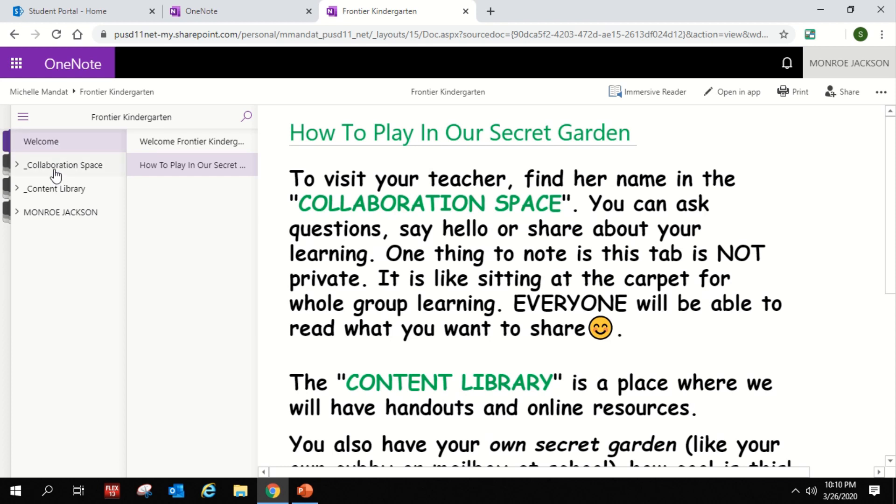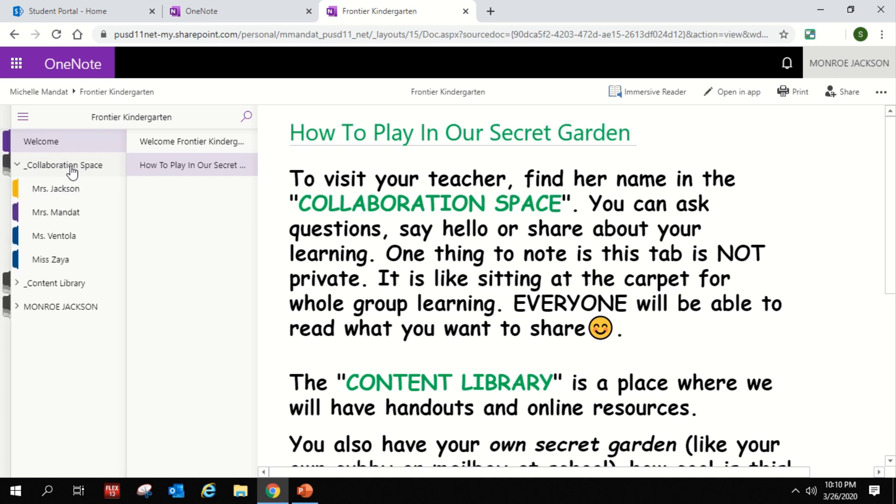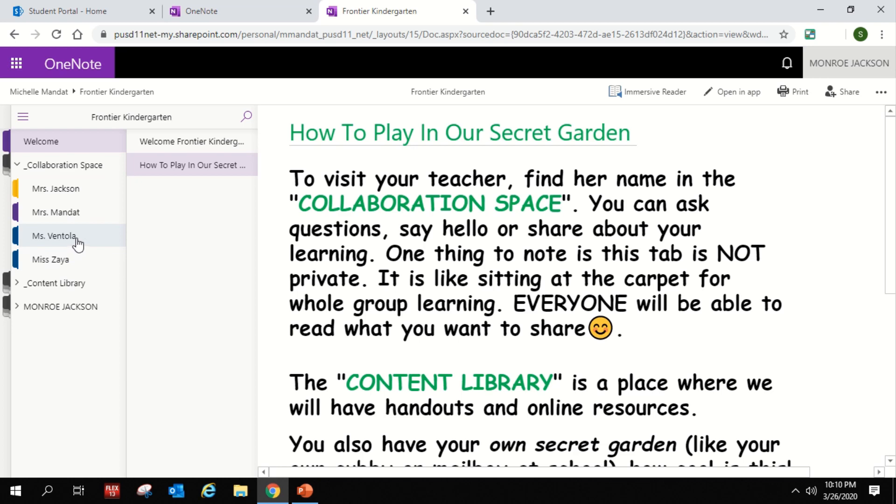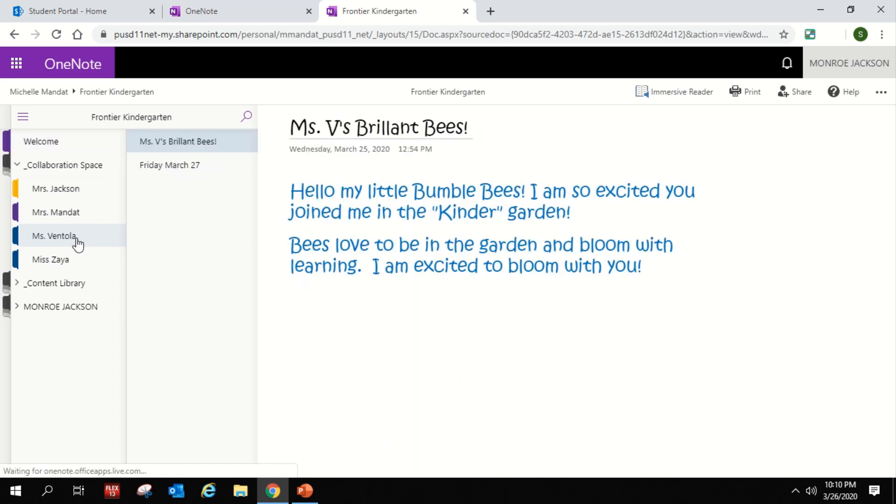So look over here and you'll see the collaboration space tab. This is a super fun place because this is the place that you can see just something from your specific teacher, and on there you can type information back and forth, and all of your friends in your class will get to see it.